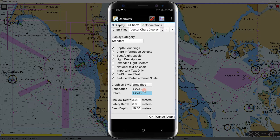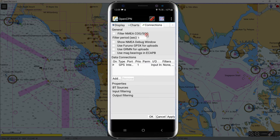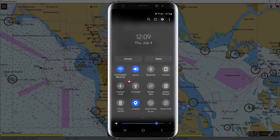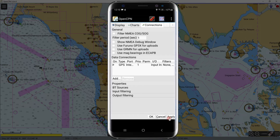I will set it to Standard for now. Here you can set a four or two color scheme. These colors depend on the safety parameters set below — I have made a separate video on how to determine these values; check the link in the description. Since our phone has a built-in GPS, once we switch on our location and click the ship symbol, it will display the vessel's position. When finished with settings, click Apply and hit OK.